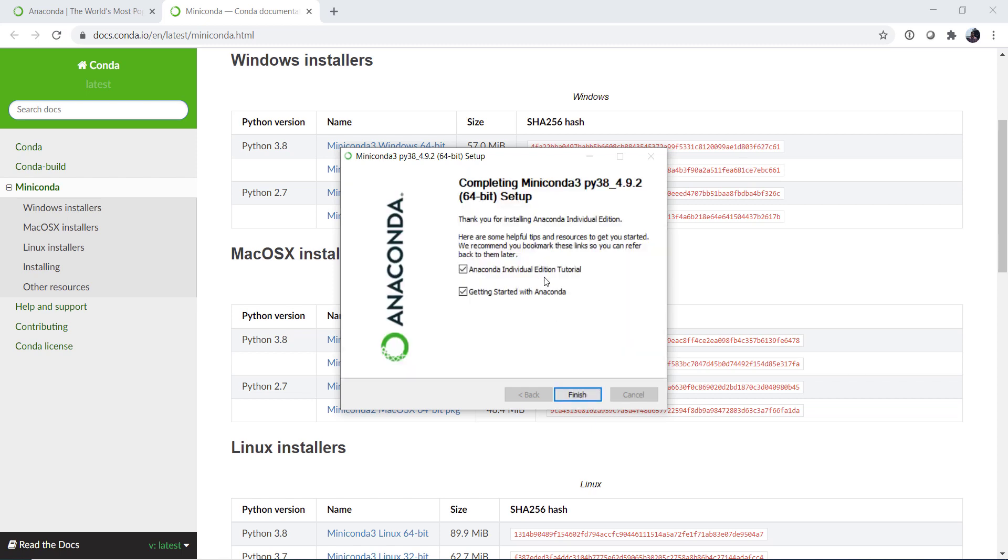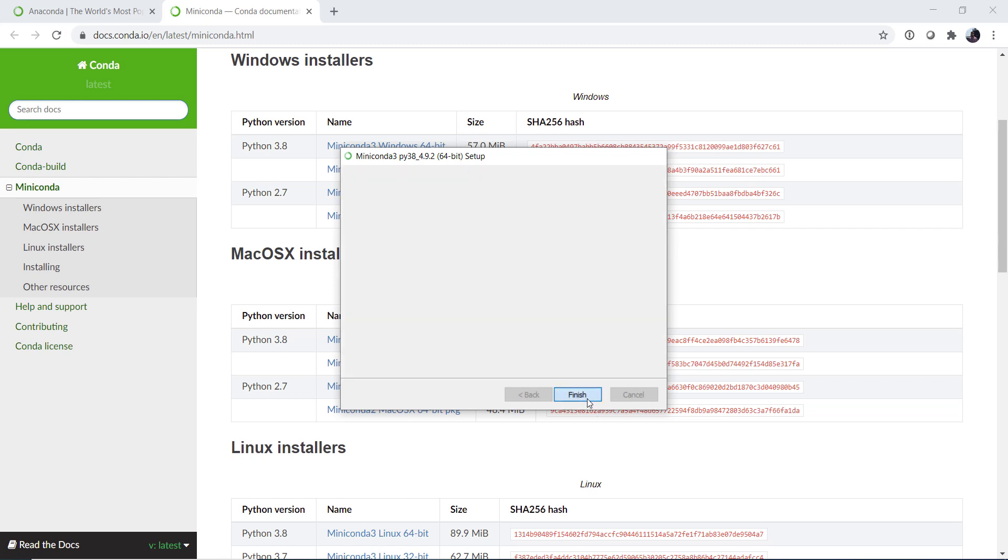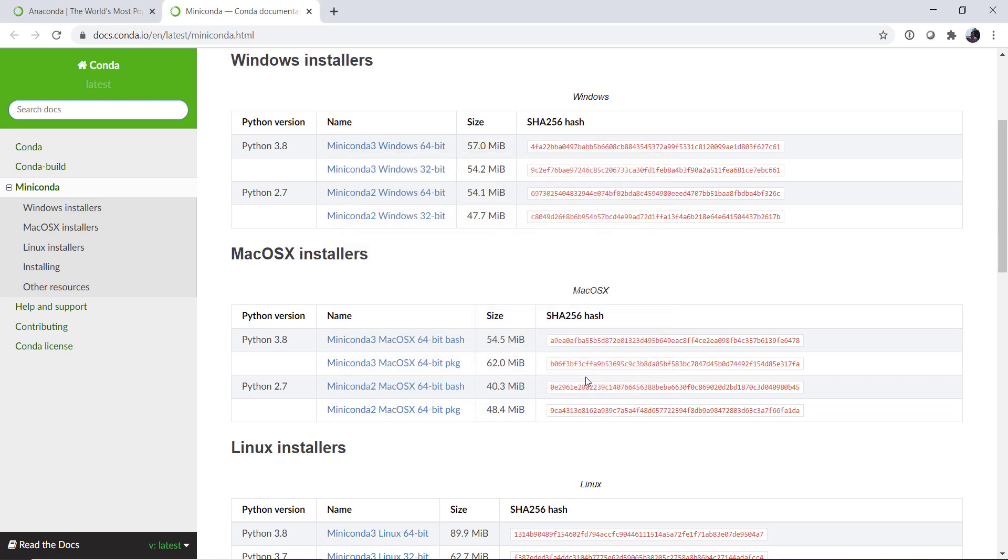Once the installer completes, it's going to give you the option to show some tutorials. I generally uncheck these as we don't need to see them. You can always find them later and click finish. So now you have a fresh Anaconda installation.